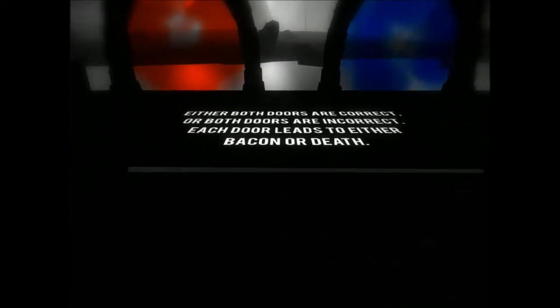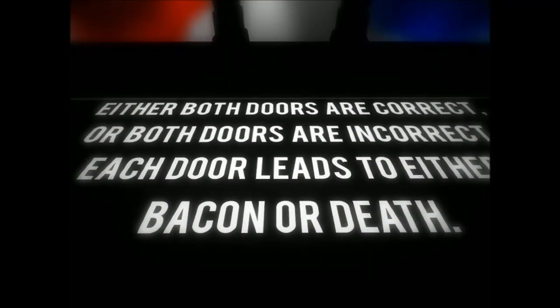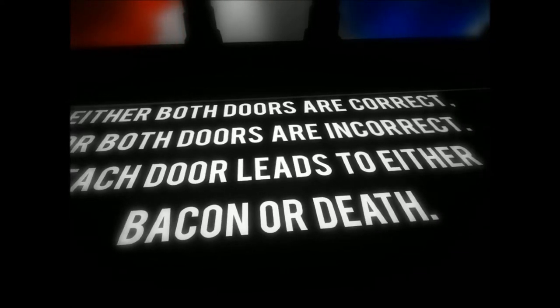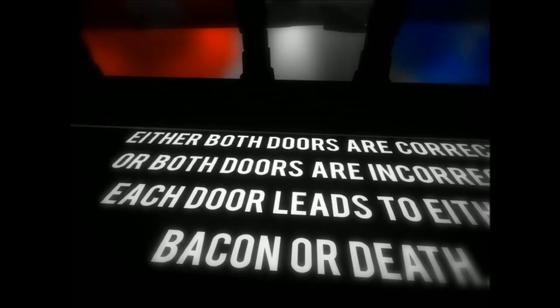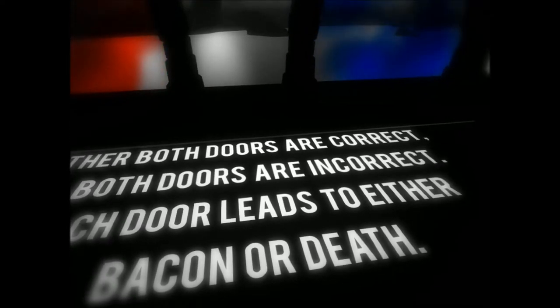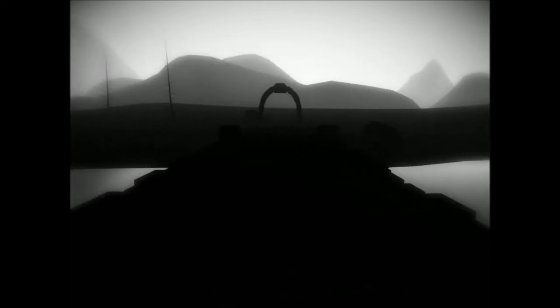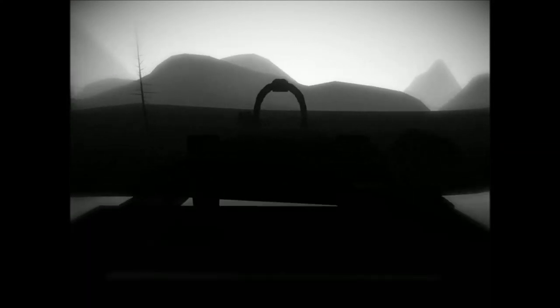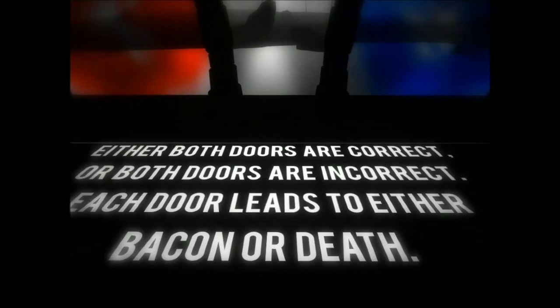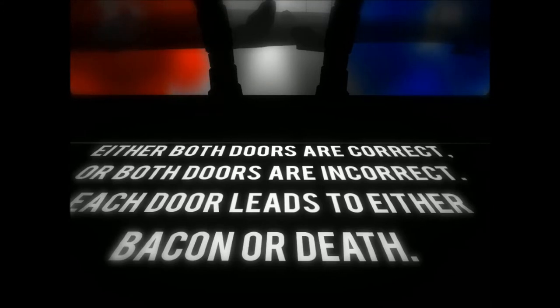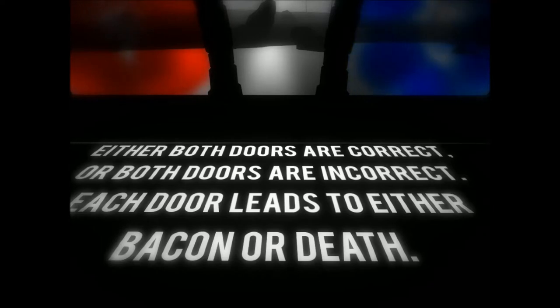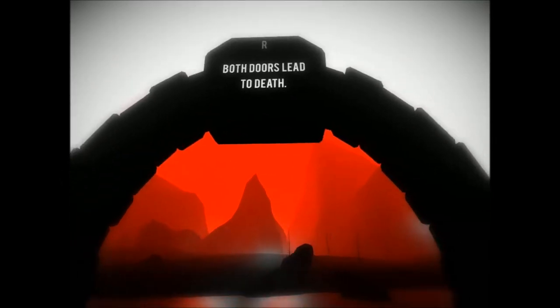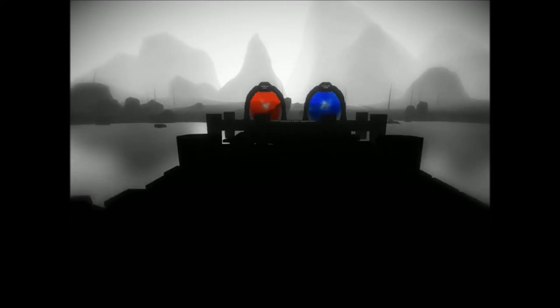Ooh, I'm on a pier in a pond. Either both doors are correct, or both doors are incorrect. Each door leads either to bacon or death. What if they both lead to death? Can I go back? Pardon? No? Okay.